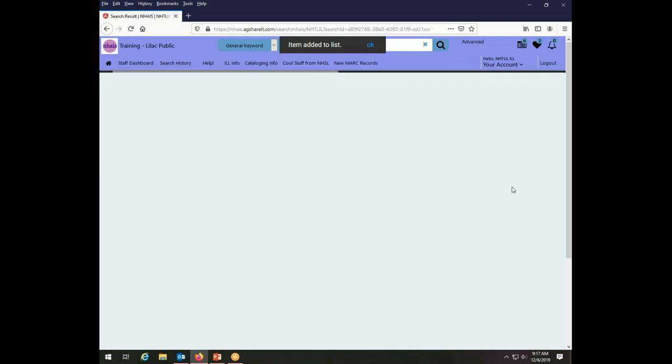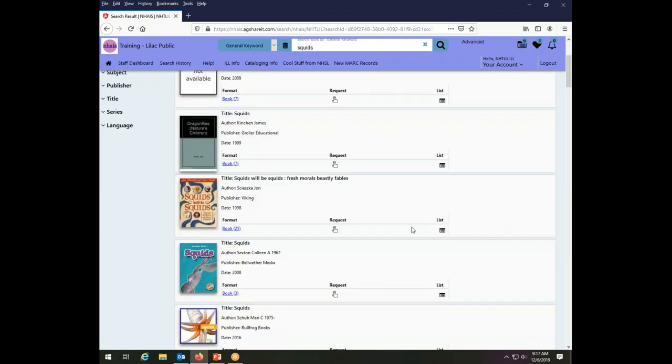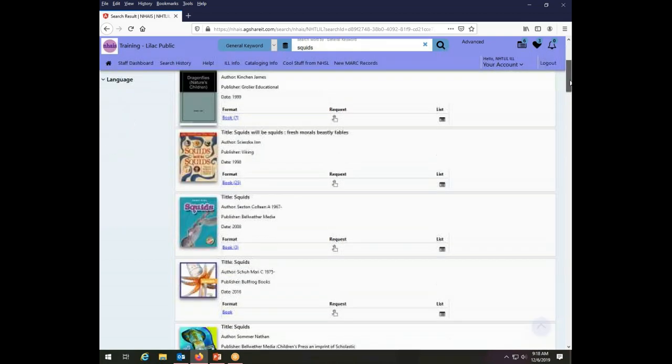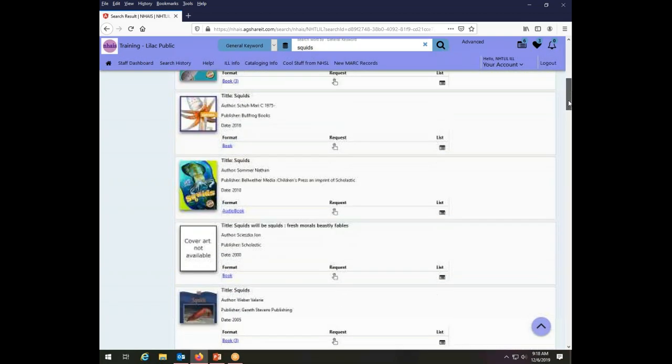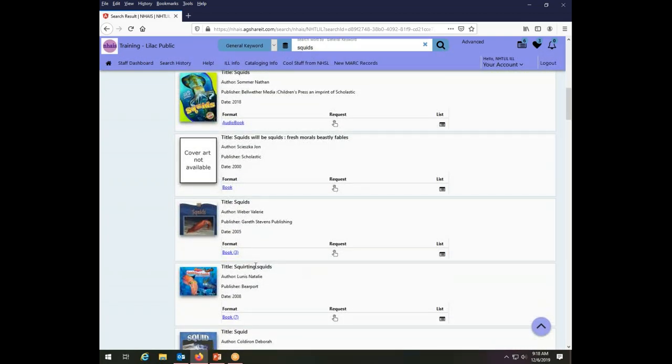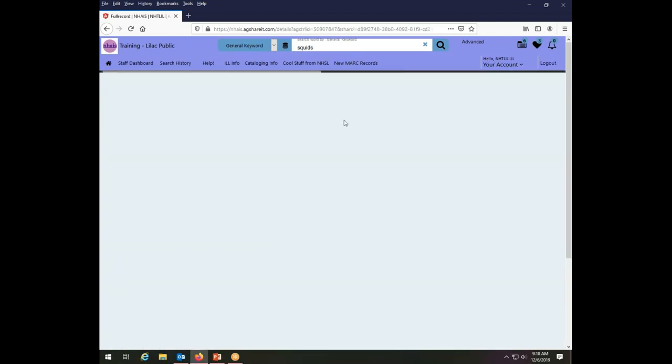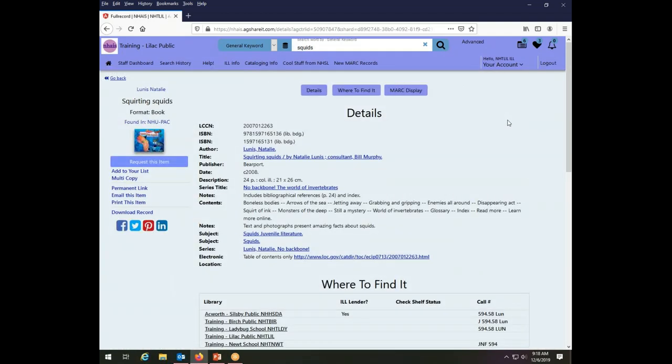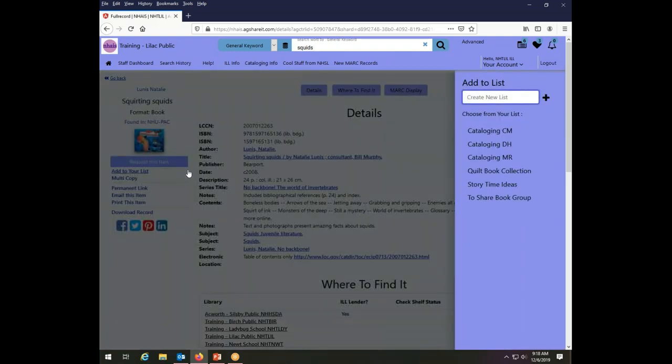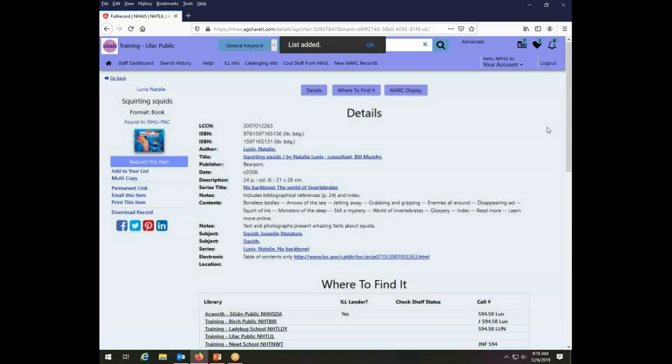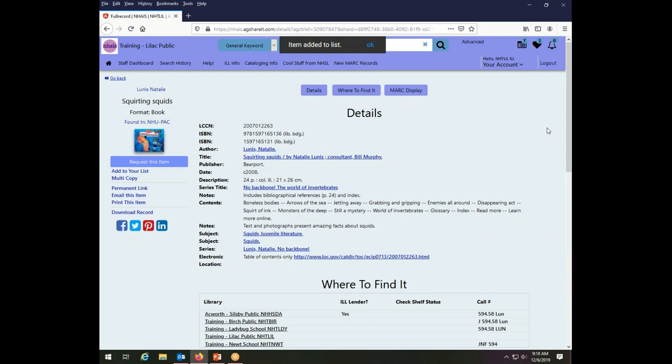Let's go back now to our search results. In addition to adding to an existing list, I also have the option, if I go to a book and I add to my list, and this would be true whether I did it directly from the search results or from the details page, I can create a new list here. So I can make a squids list by typing the title of my new list into the box and clicking this plus sign to create the list. So what has now happened is a list called squids has been created, and squirting squids has been added to it.